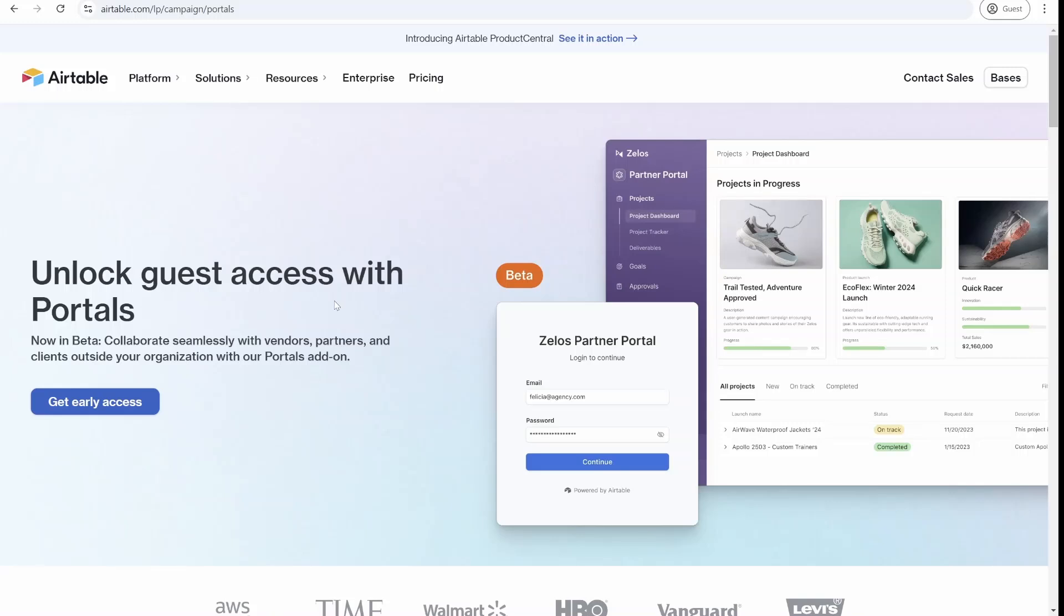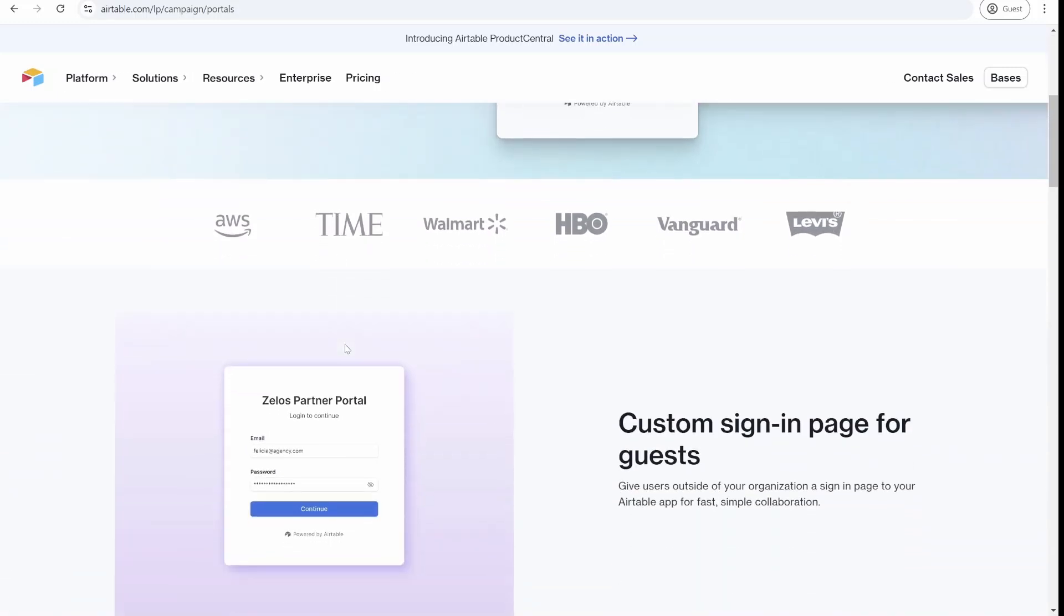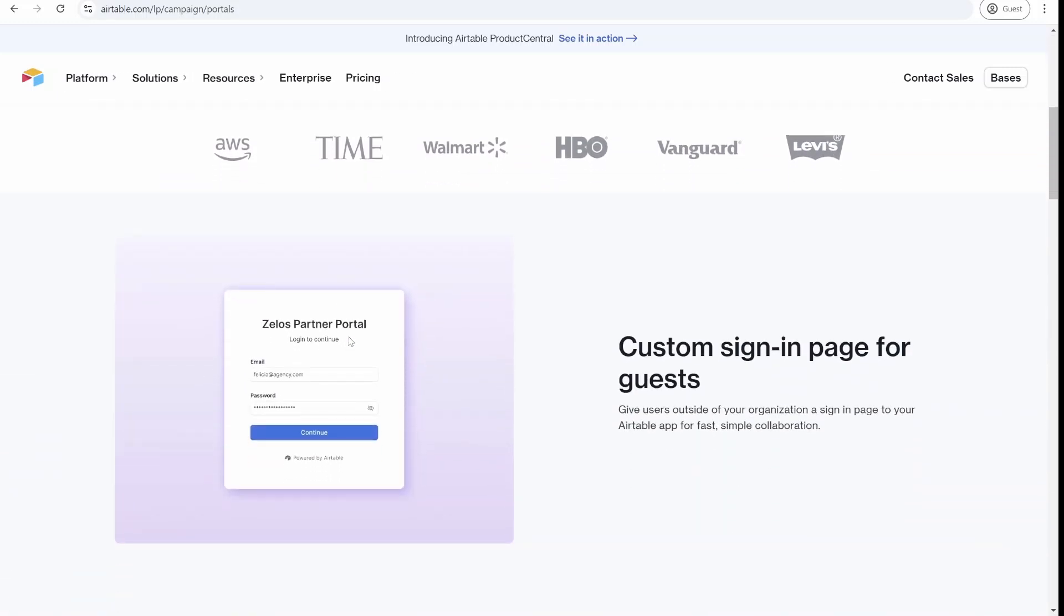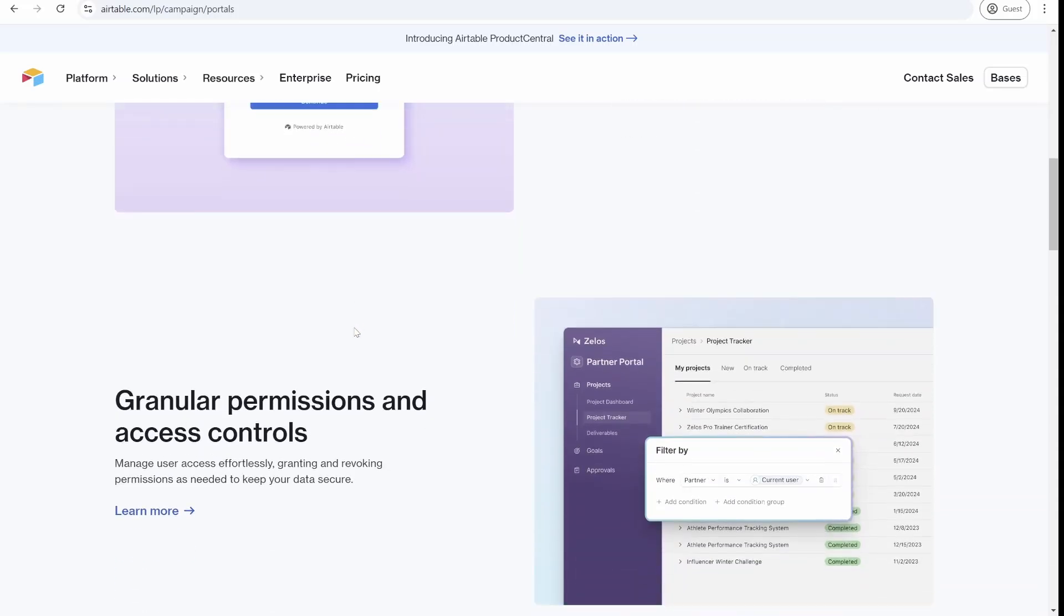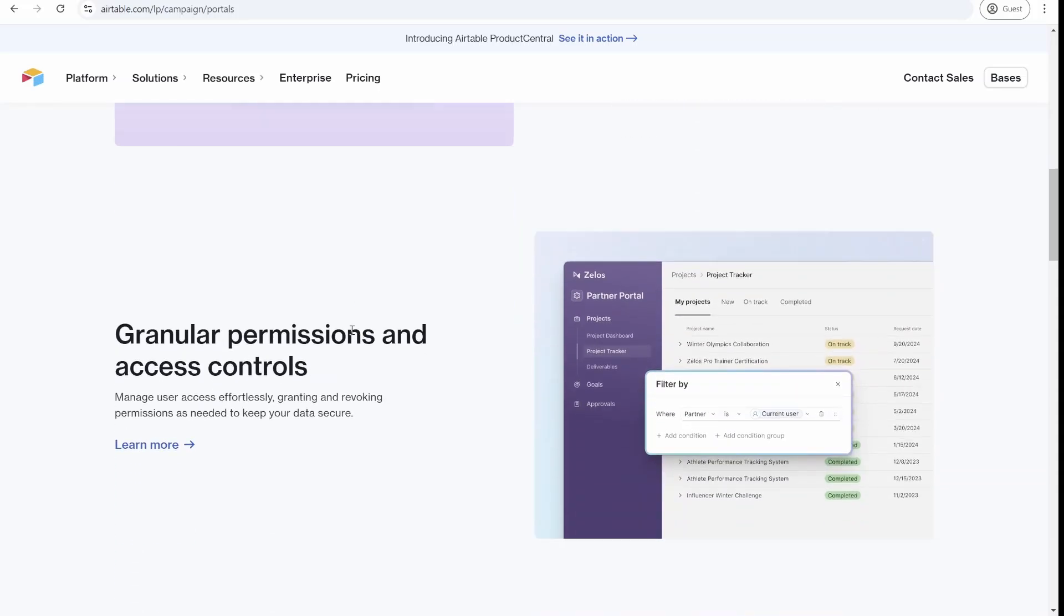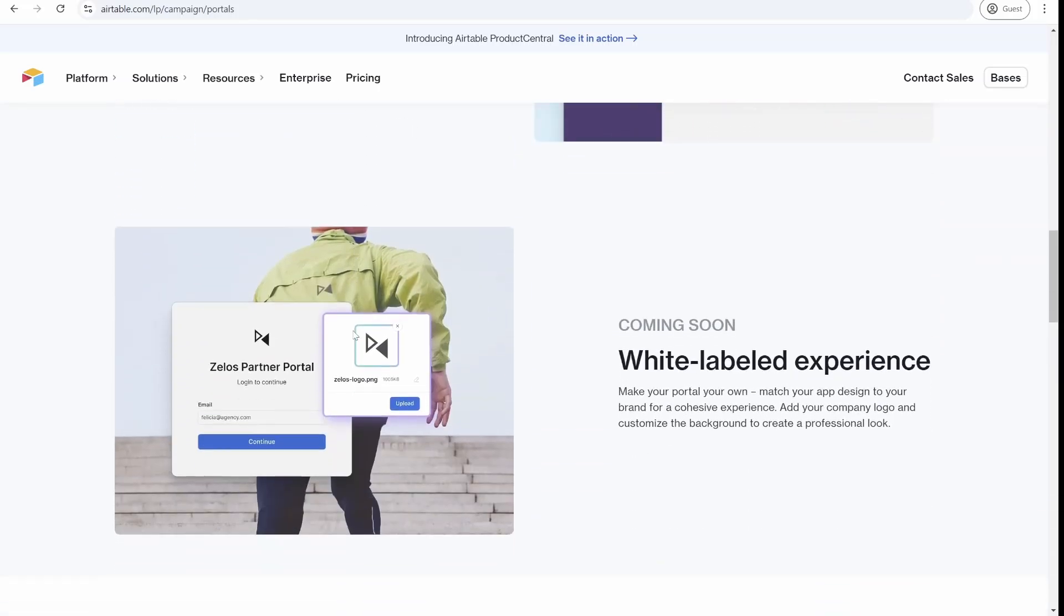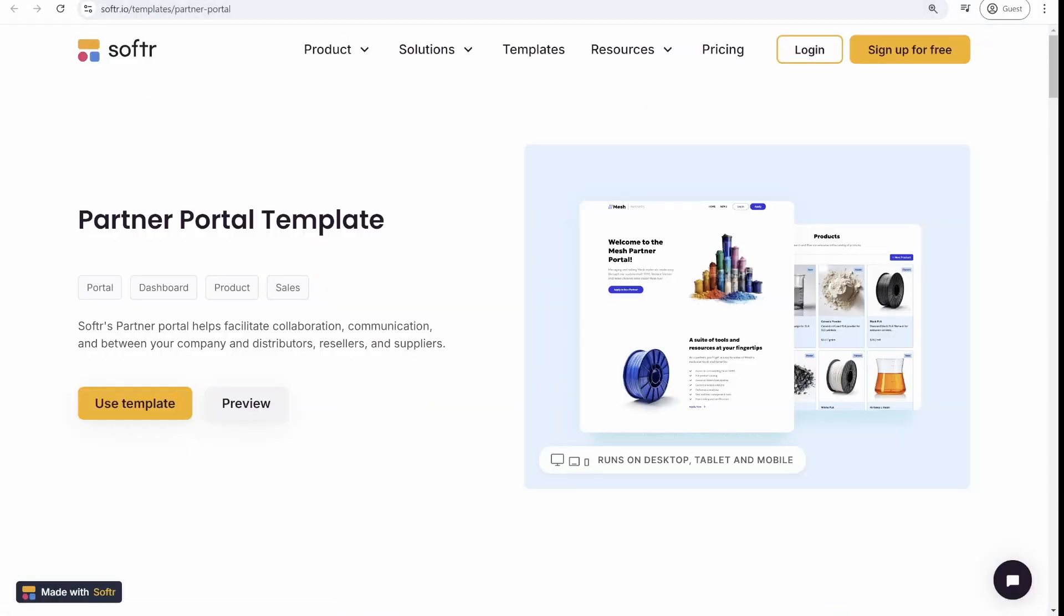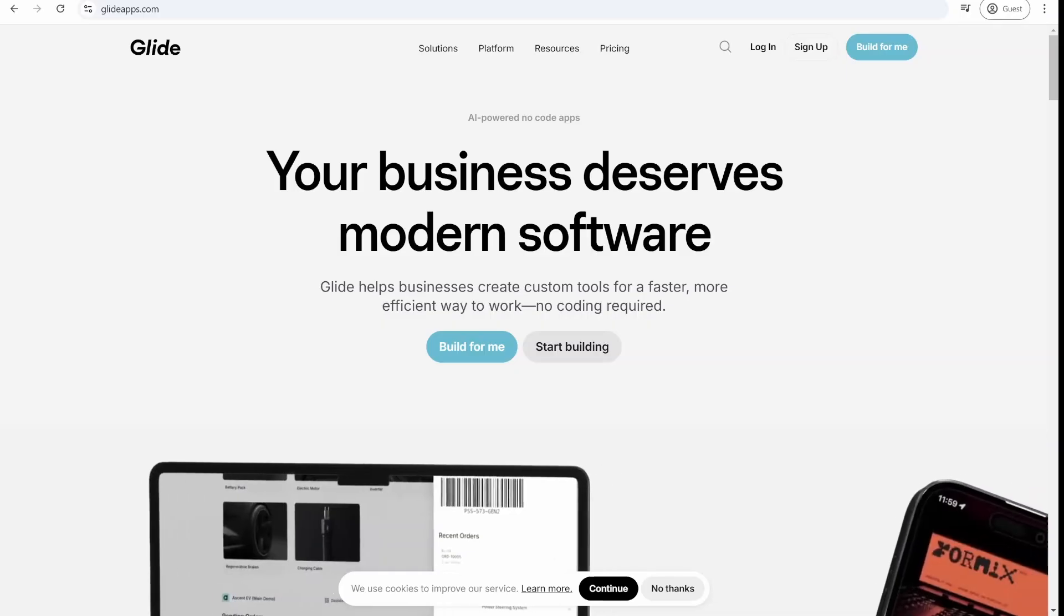Airtable just dropped a game-changing feature called Portals that lets you share interfaces directly with external users. So is this the end of no-code portal builders like Software, Stacker & Glide? Stick around.